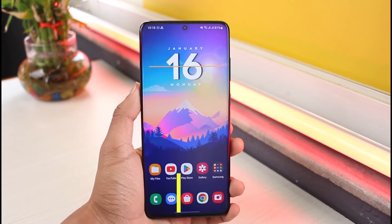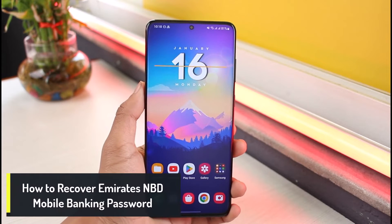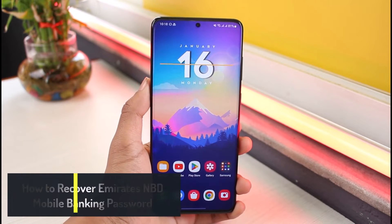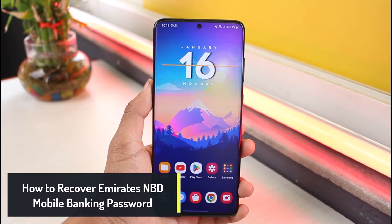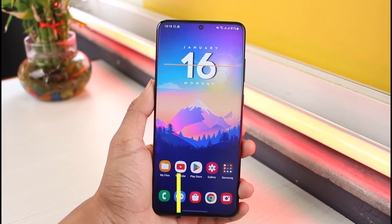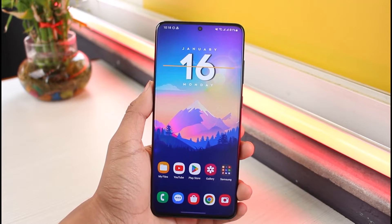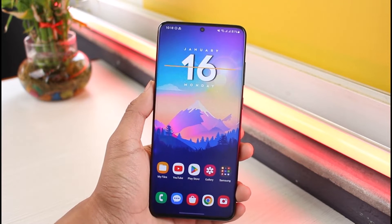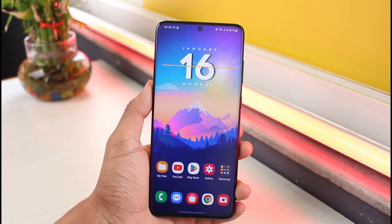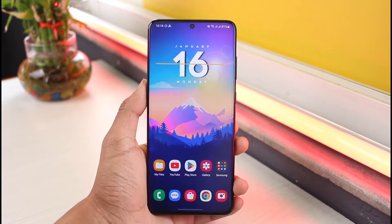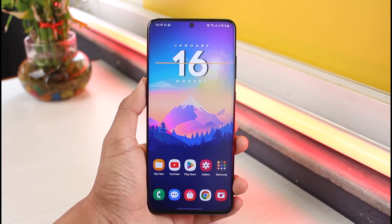How to recover mobile banking of Emirates and BD Bank. Hey everyone, welcome back to our channel App Guide. In this video, I will show you how you can recover your credentials such as your password and reset it if you forgot it for your mobile banking of the Emirates and BD banks. Make sure to watch the video till the end.